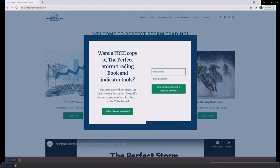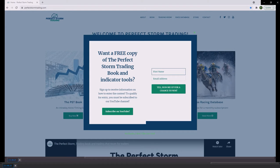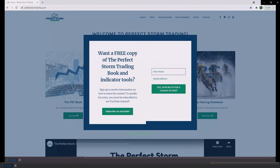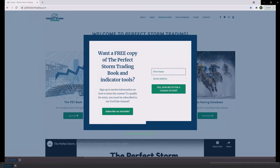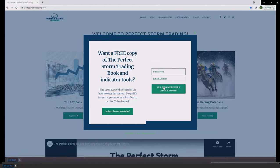Thanks for stopping into the Perfect Storm Trading YouTube channel. Go to our website perfectstormtrading.com if you would like a chance to win a free copy of the Perfect Storm Trading book and indicator package. Go to our website, you will get a pop-up box on the front page where you can drop your first name and email.